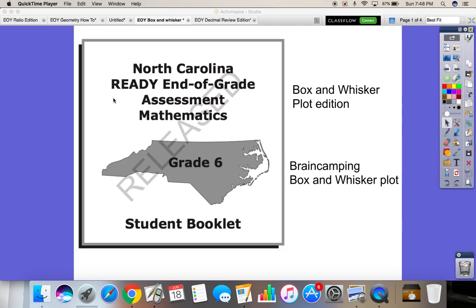Hello again. Today we're going to cover the North Carolina Ready End of Grade Assessment Mathematics, Grade 6. This time we're going to cover box and whisker plots.